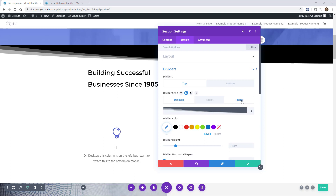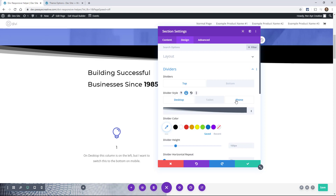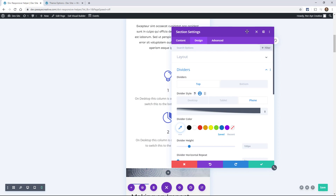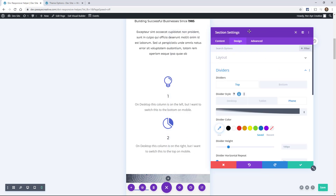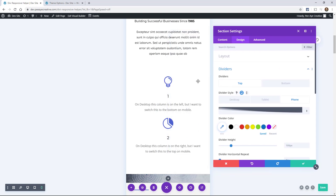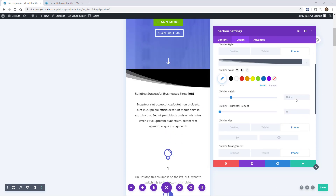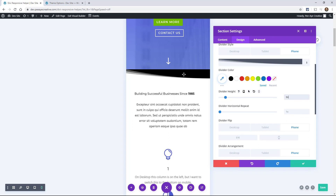One thing I would normally adjust for dividers is the height. A lot of times what I'll do is just make it like half the height for mobile. So that's something you can do.